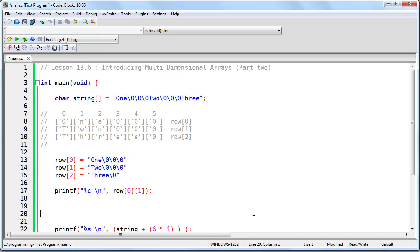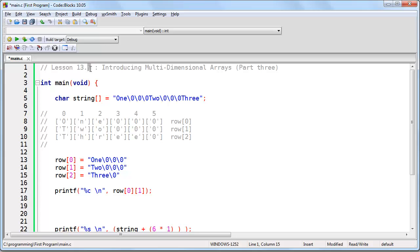In this lesson we're going to continue where we left off. Originally I recorded this as one lesson, but after it became too long I split it into two. So in reality this is Lesson 13.7, Introducing Multidimensional Arrays Part 3. But because there's no way to go back and edit the video, it's going to say 13.6 Part 2. Alright, let's begin.